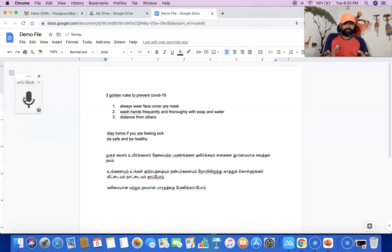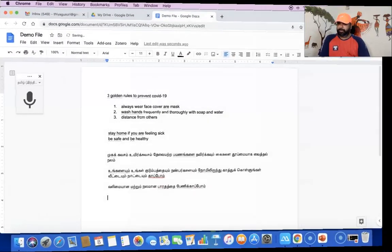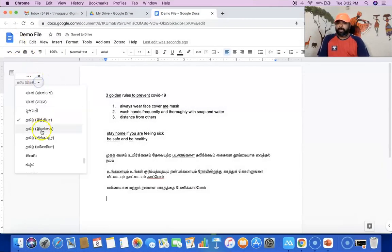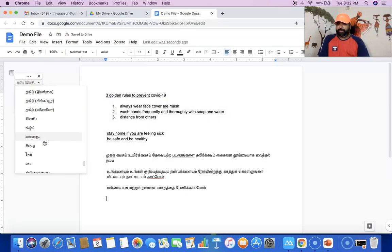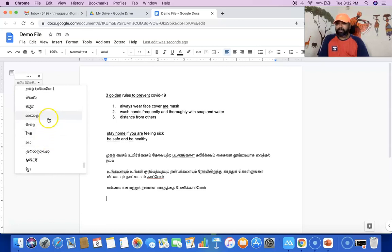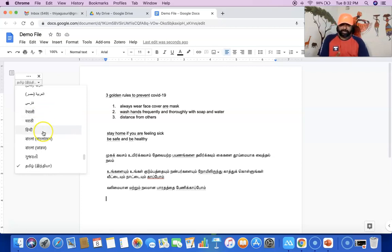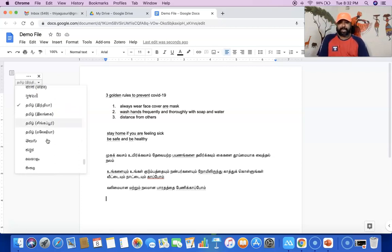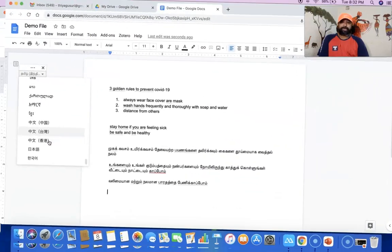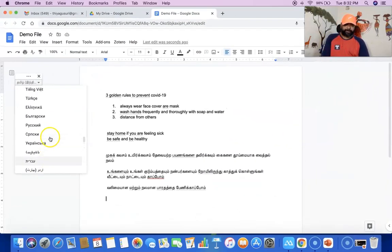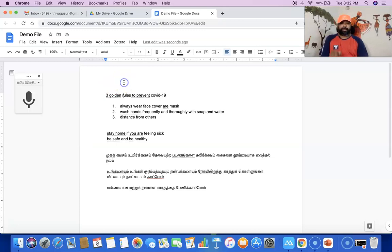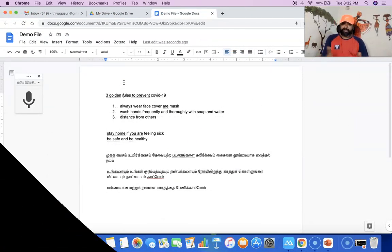See — just now I spoke in Tamil and whatever I said from my end was automatically typed in Tamil language. In the same manner, you can select any language you like. If you want to select Malayalam, you select Malayalam; if you want Hindi, you can select the Hindi language. Whatever language you want to type through voice, first select that language and then speak. Hopefully this video might help you a lot in your work. Thank you all, we'll meet in the next video — bye.